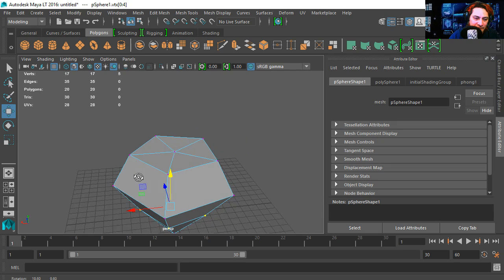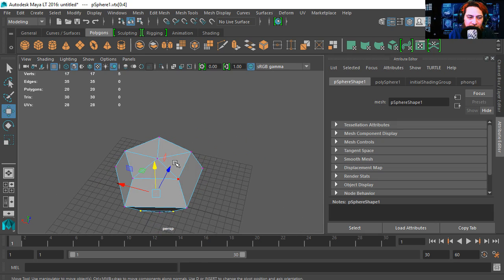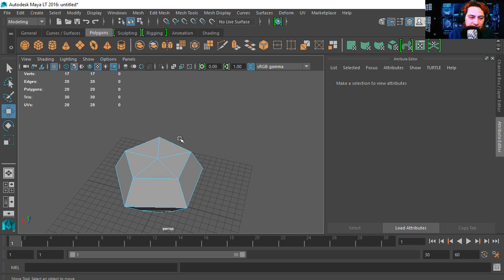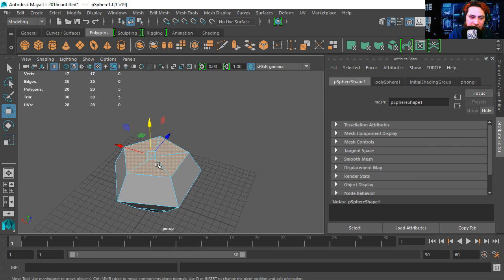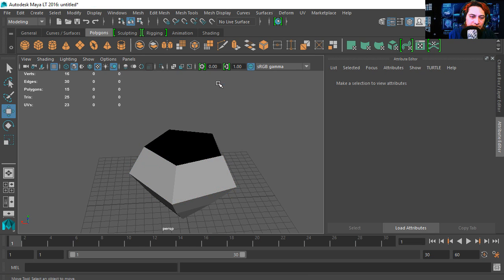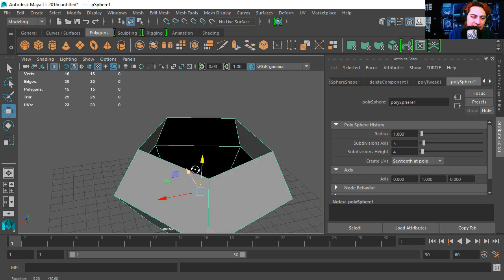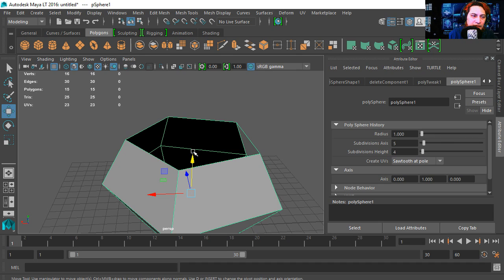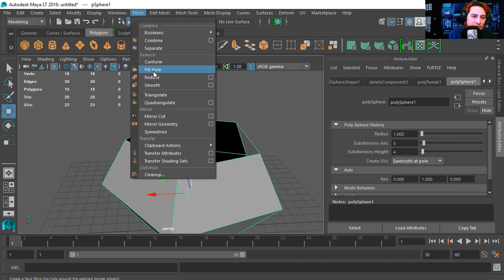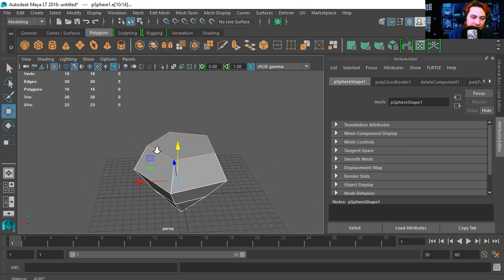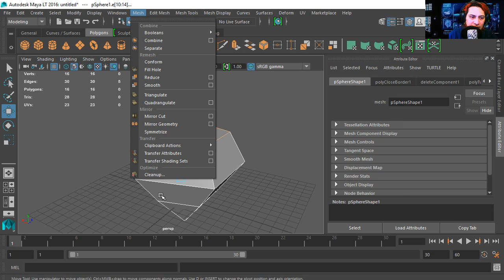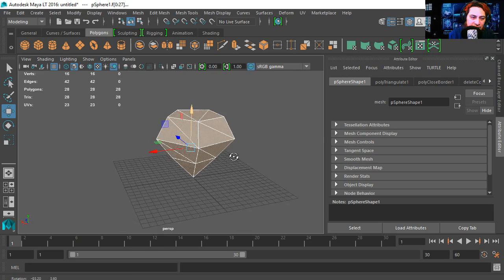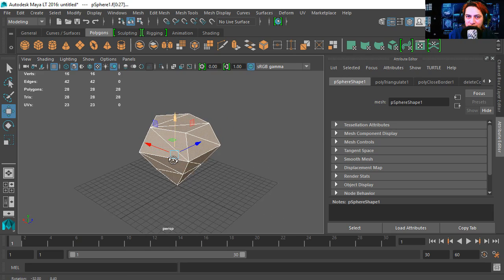Okay, that kind of looks like a diamond already. Let's select face mode and I'm going to delete all these faces. Let's go to object mode, and we're going to fill out this hole — go to Mesh, Fill Hole. Now we're going to optimize this for game engines. I'm going to go to Triangulate and let's triangulate it. There is our super low polygon diamond.